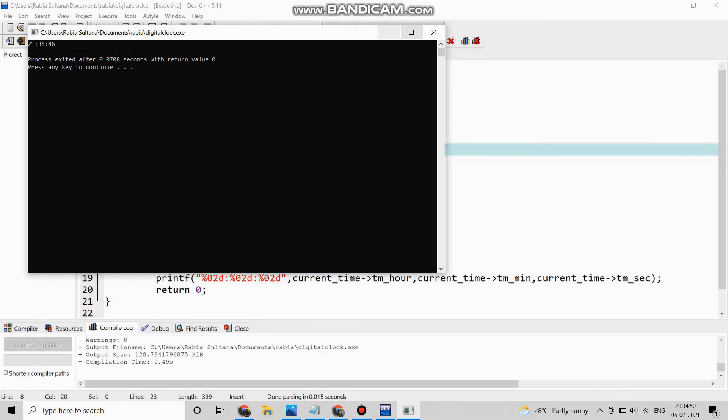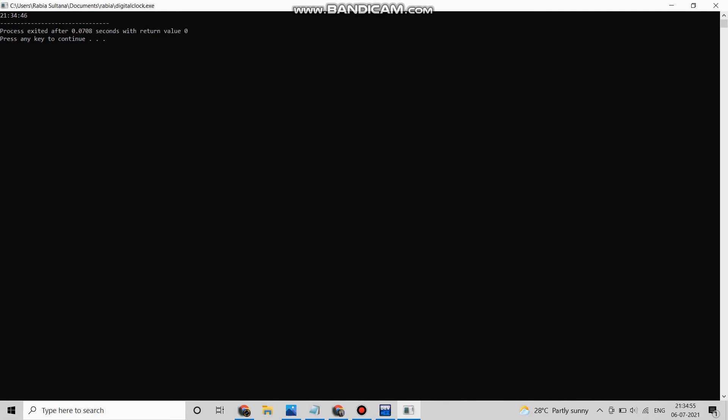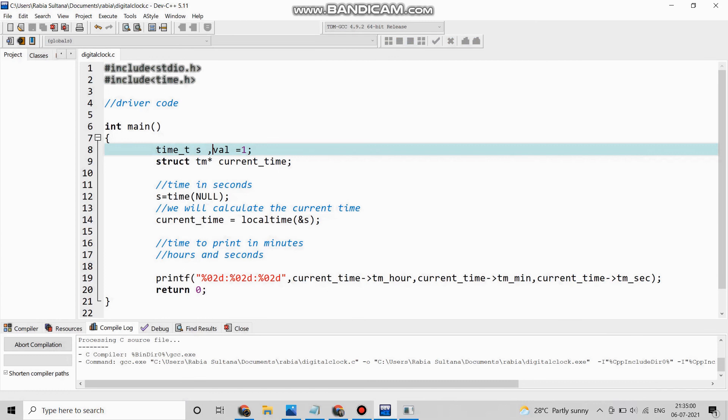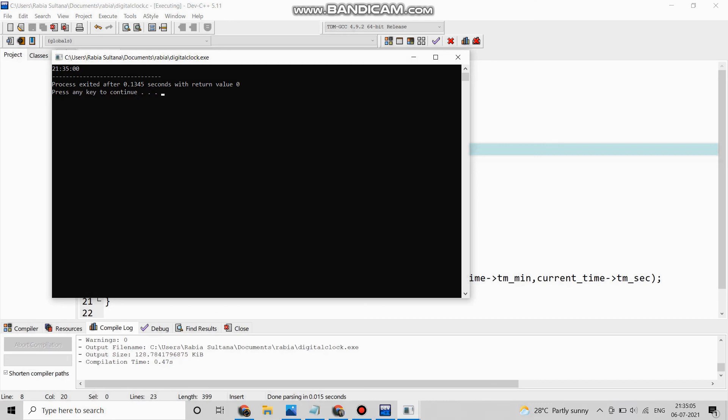Now if we compile we can see the time is 21 hours 34 minutes and 46 seconds. Now we will match our current time which is shown in our laptop with the printed output time. So let us see.